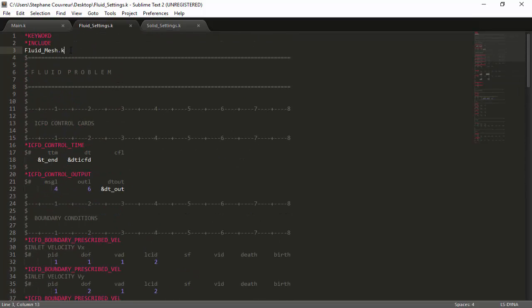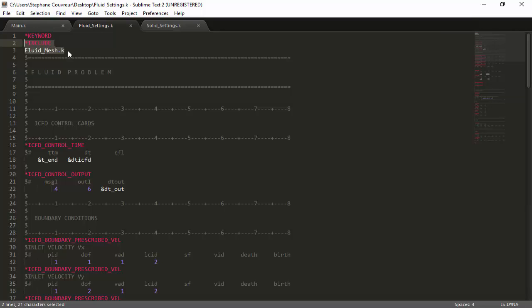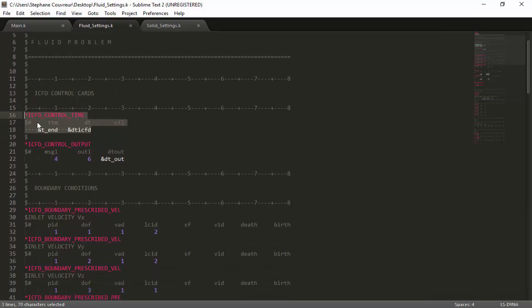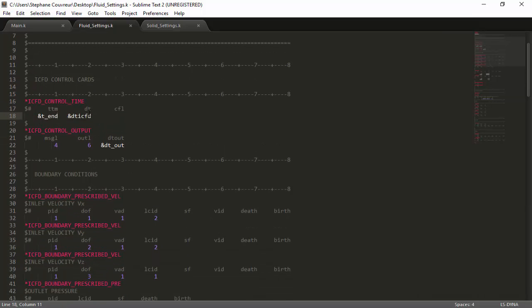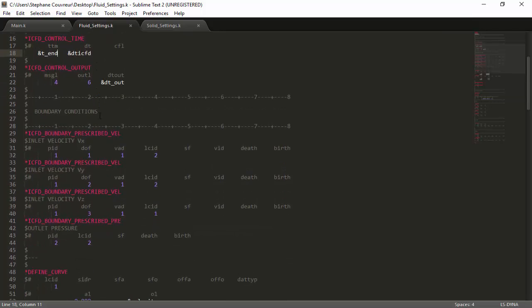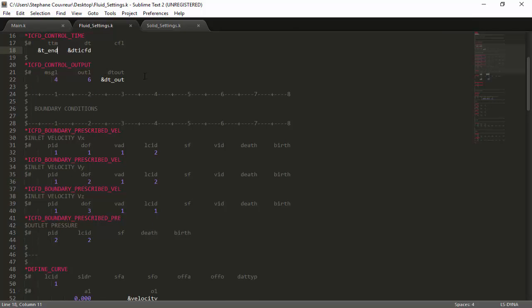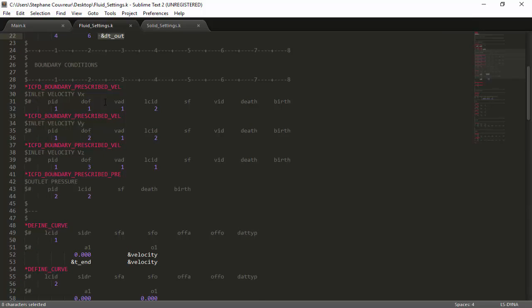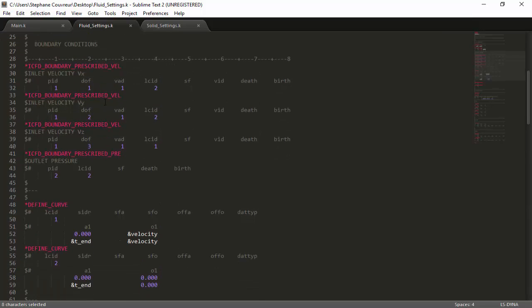Here we're in the fluid settings file, and the first thing we see is that we're including the fluid mesh. As you can remember from the slide before, the fluid settings file includes the fluid mesh. Then we have a series of control cards. This first control designates that the simulation will end at the tEnd time, and it will be run on the time step specified as a parameter, DT_ICFD. The ICFD control output command allows the solver to output data at the interval we specified in the main file, which here is DT_out. Options four and six specify that the output formats will be VTK and D3plot, which are useful if you use different types of post-processing software.